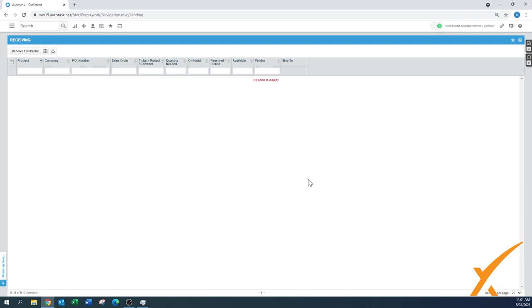In the next lesson I will show you how to use that serial number when you want to deliver or ship it. Thank you. If you have any questions, post it on our private Facebook group.